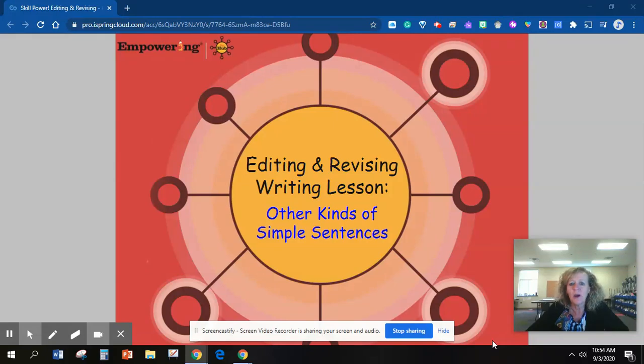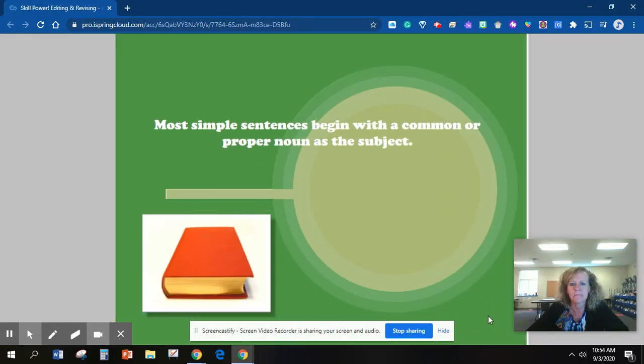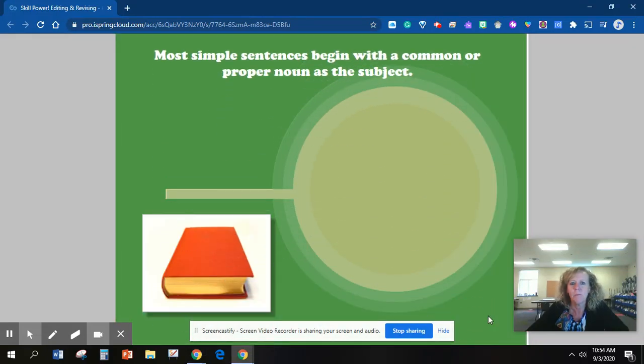Today we're going to talk about other kinds of simple sentences. Most simple sentences begin with a common or proper noun as the subject.